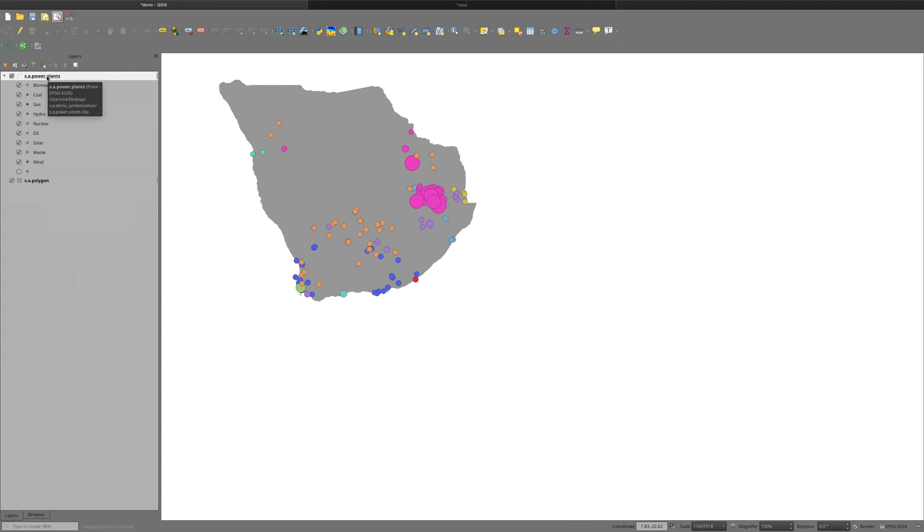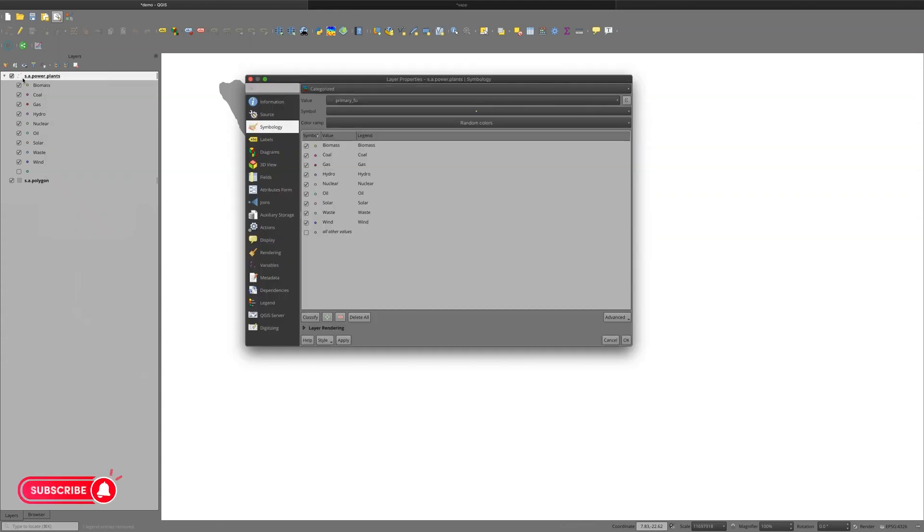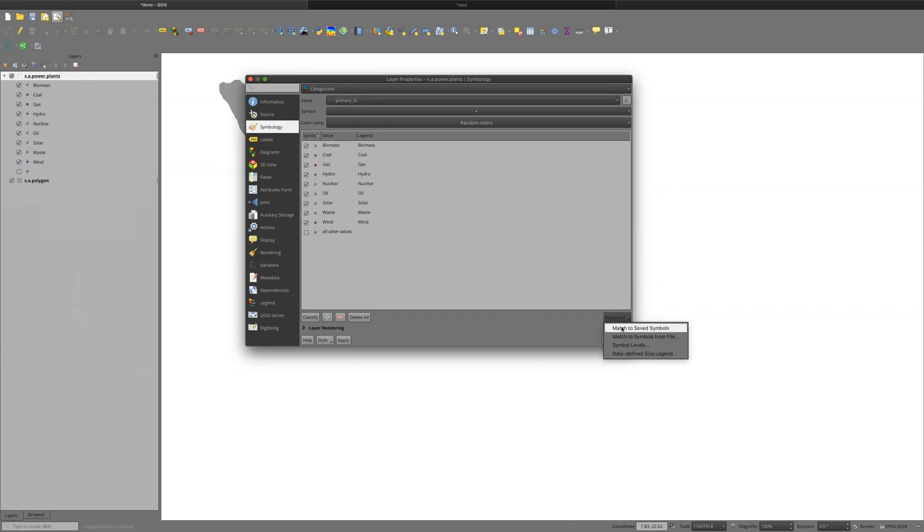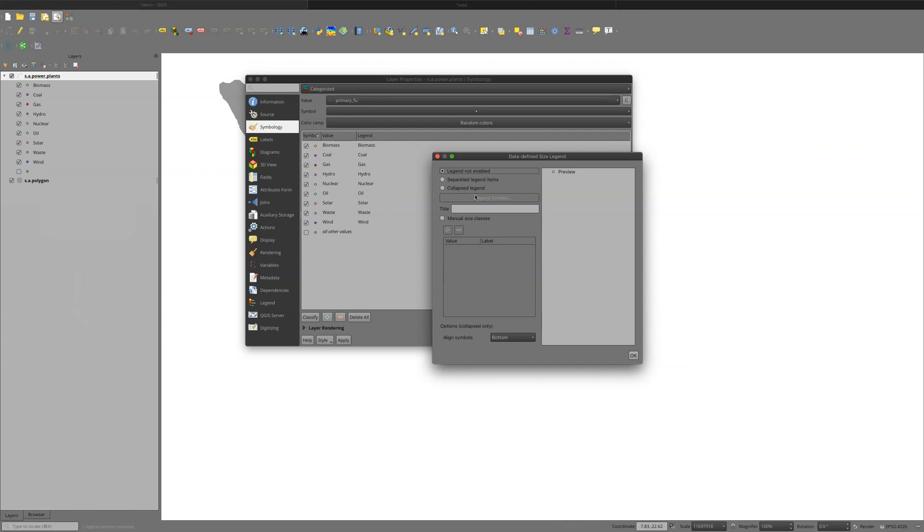So one thing that we need to do is go to Properties. And we need to have this show up in the legend. So to do that, I need to go to Advanced and go to Data to Define Size Legend. And here, I can say Legend not enabled. That's why it's not showing up in my Layers panel. It's also not going to show up in my Layout view.